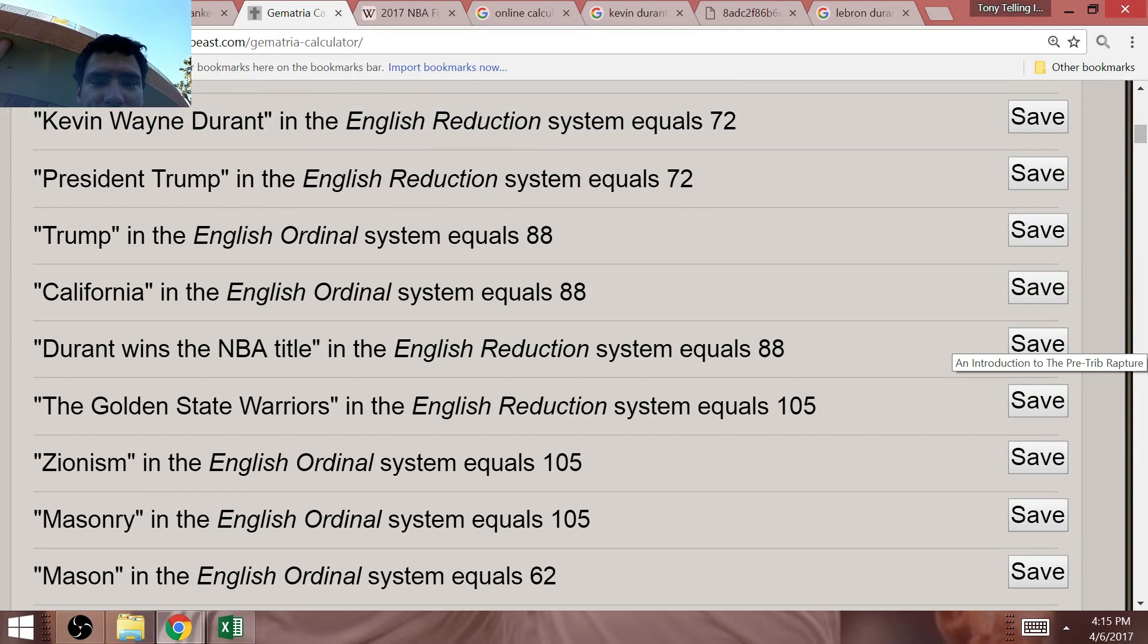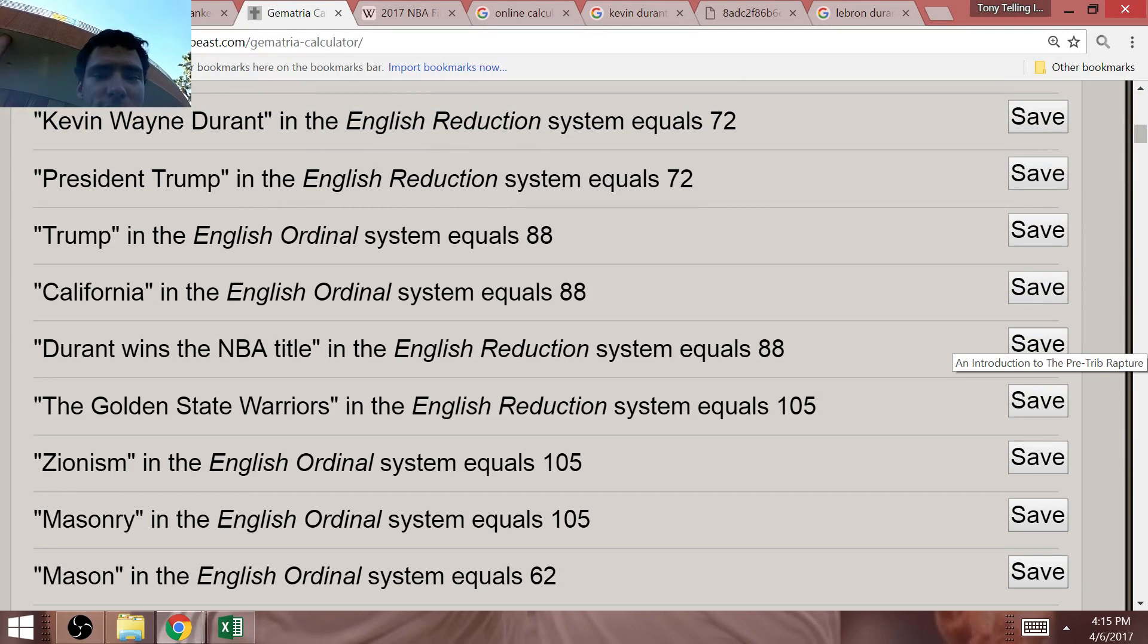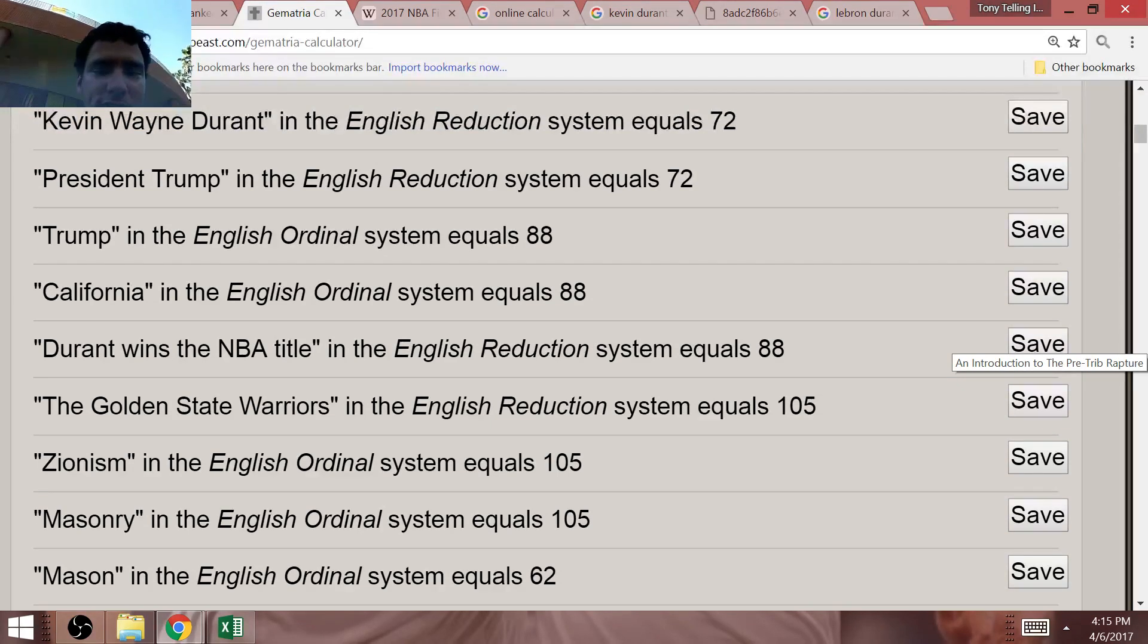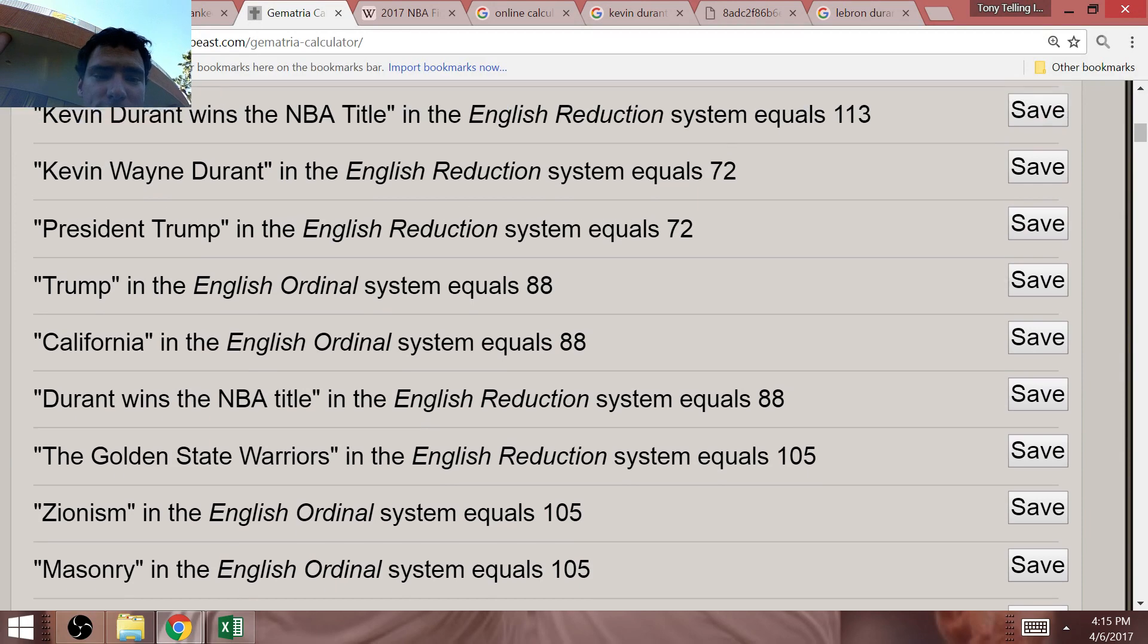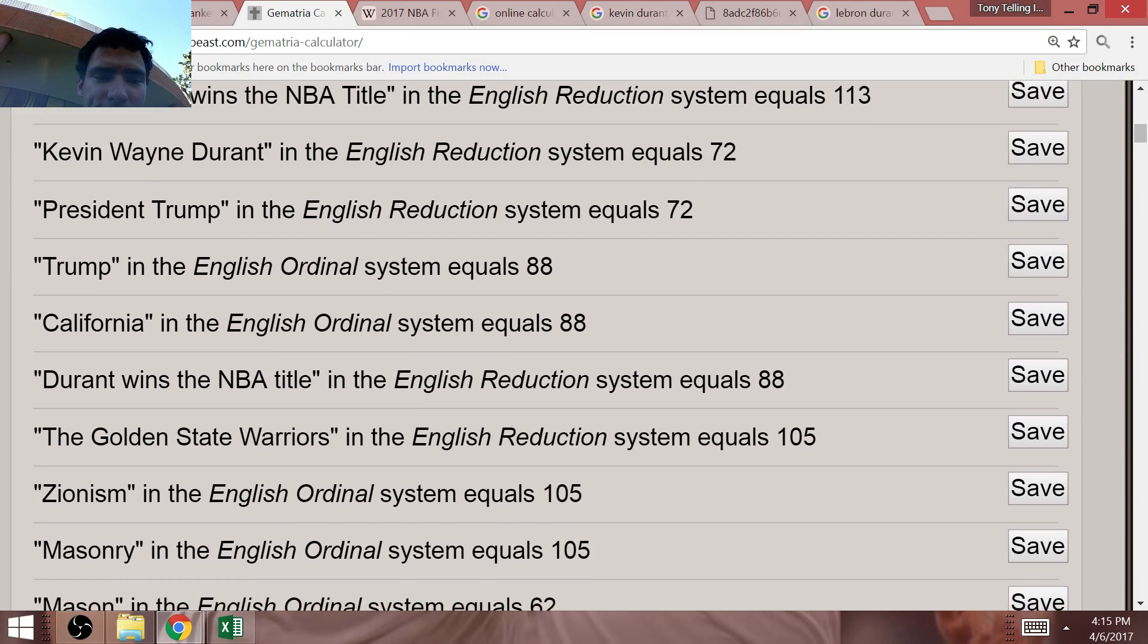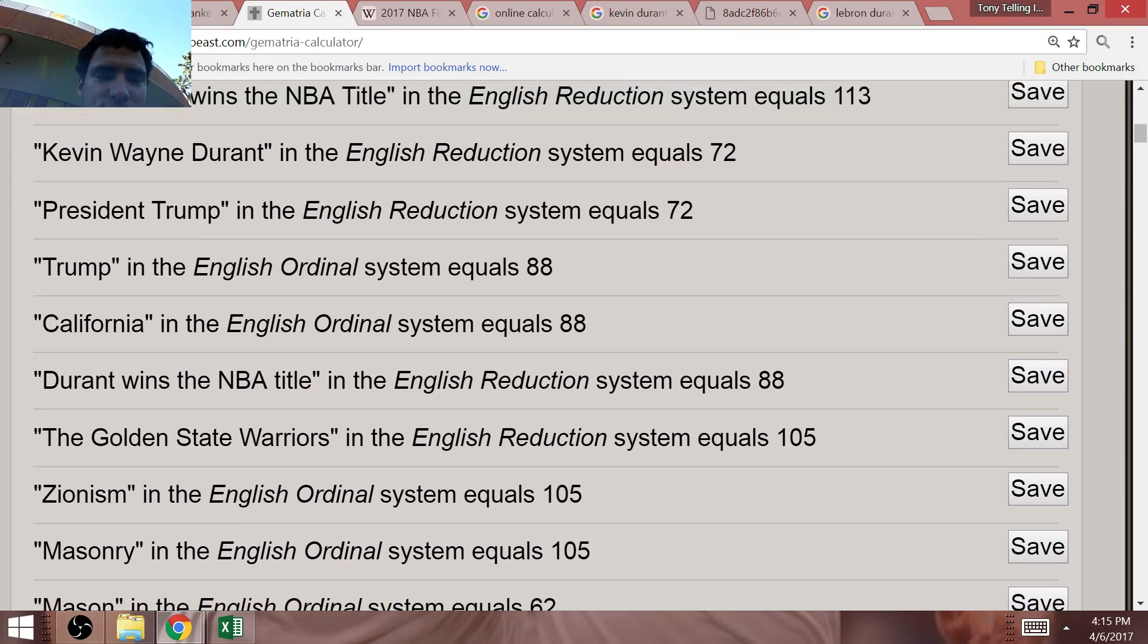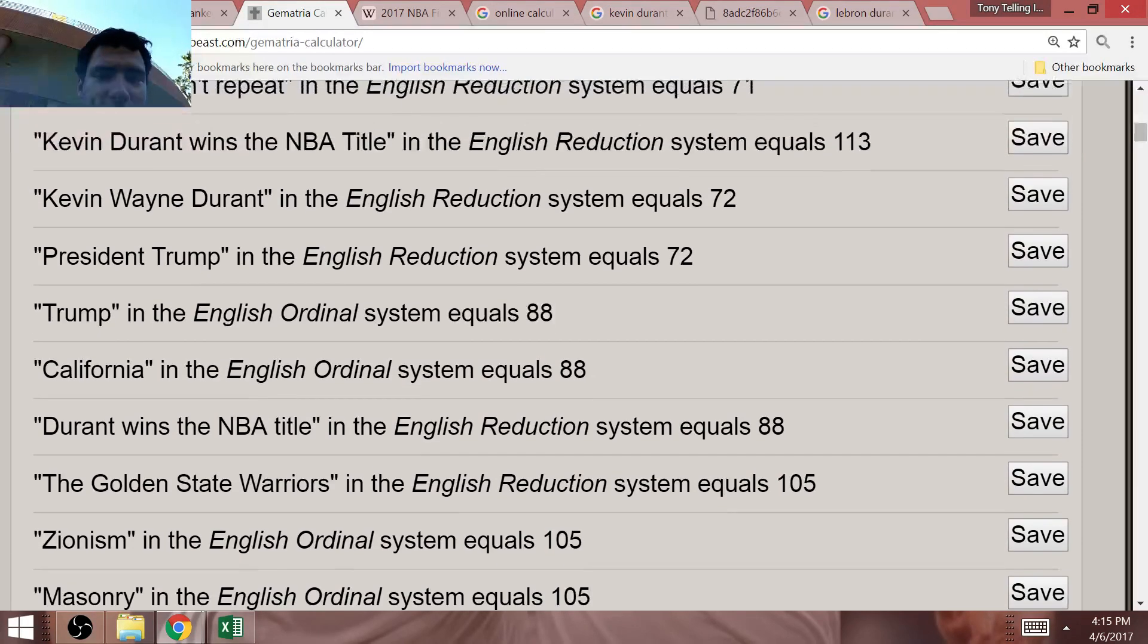Durant wins the NBA title. Who does he win the NBA title with? He wins it with California. California equals 88. And Trump equals 88. Now, how does Trump connect to all this?